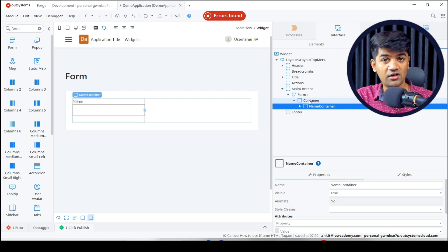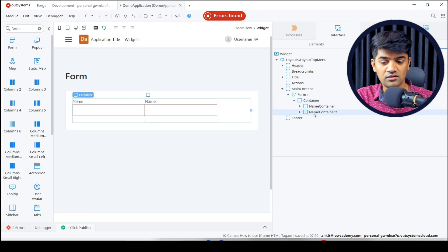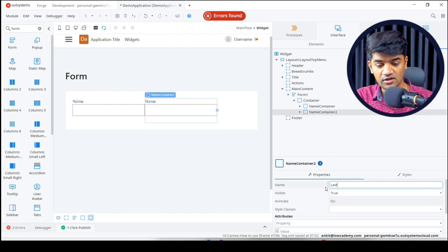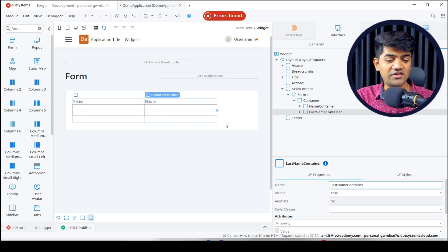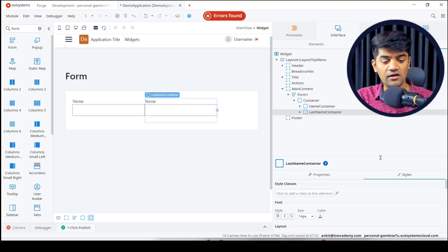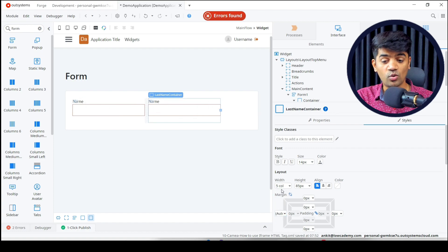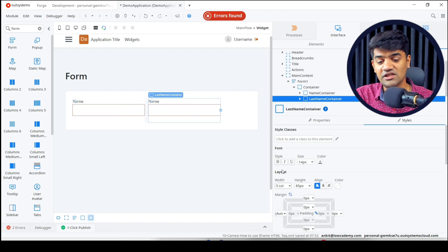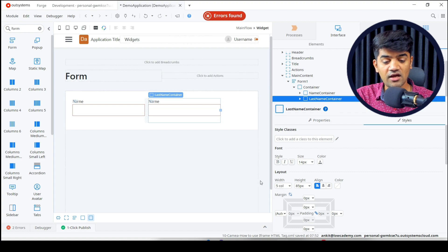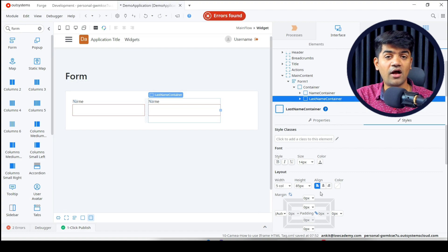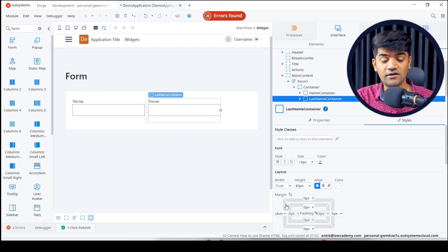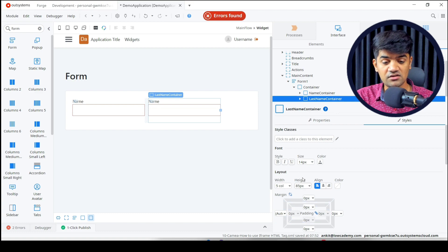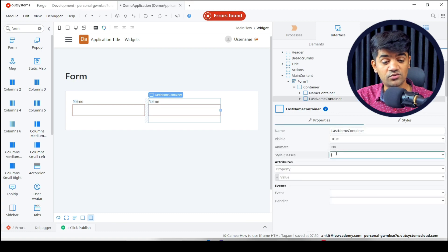Let me introduce one more container — I can copy and paste the first one. This will be my last name container. It will need some left margin, so go to the style and set the left margin to 'auto' so it adjusts automatically based on screen size. The width and left margin are acceptable as inline styles; otherwise we should use CSS classes for margin and padding.